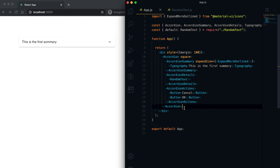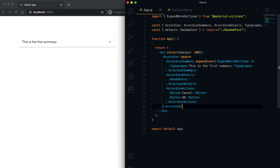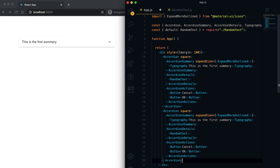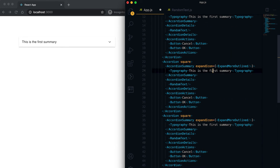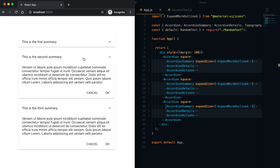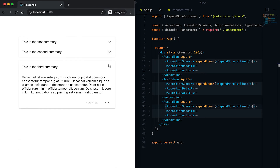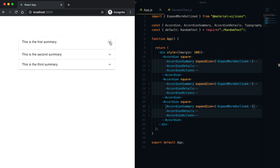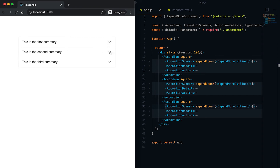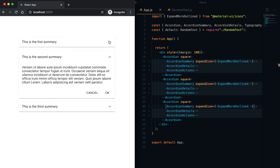We can also add multiple accordions. Let me add two more — the first summary, the second summary, and the third summary. You can see here how multiple accordions look. We can also use our own state to control them.